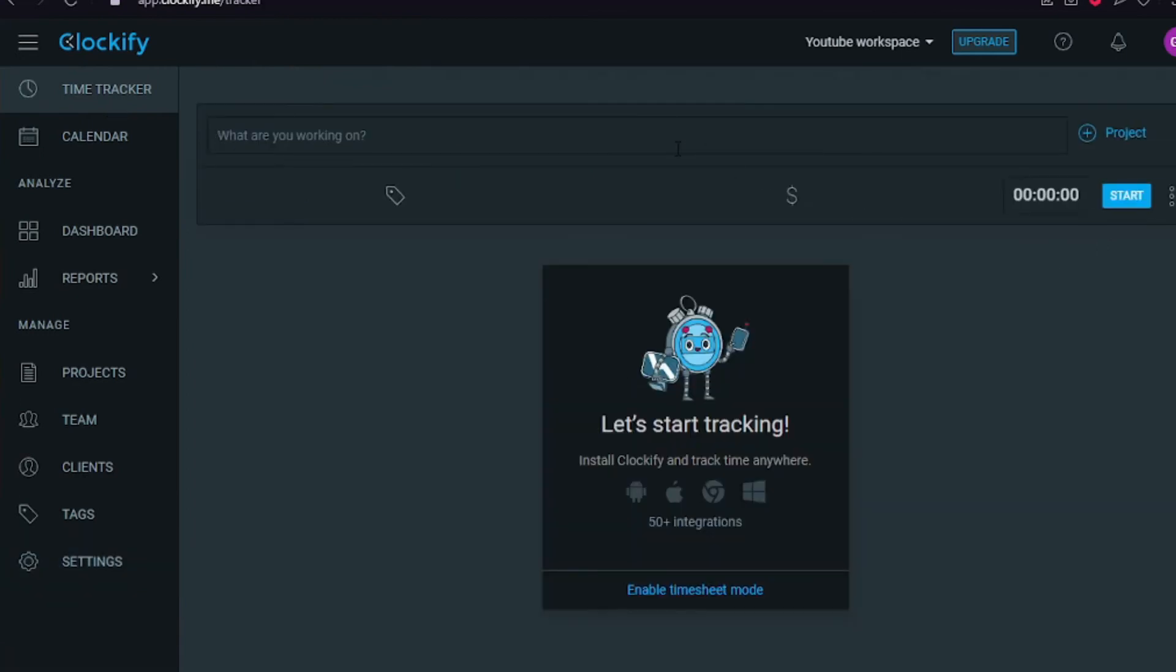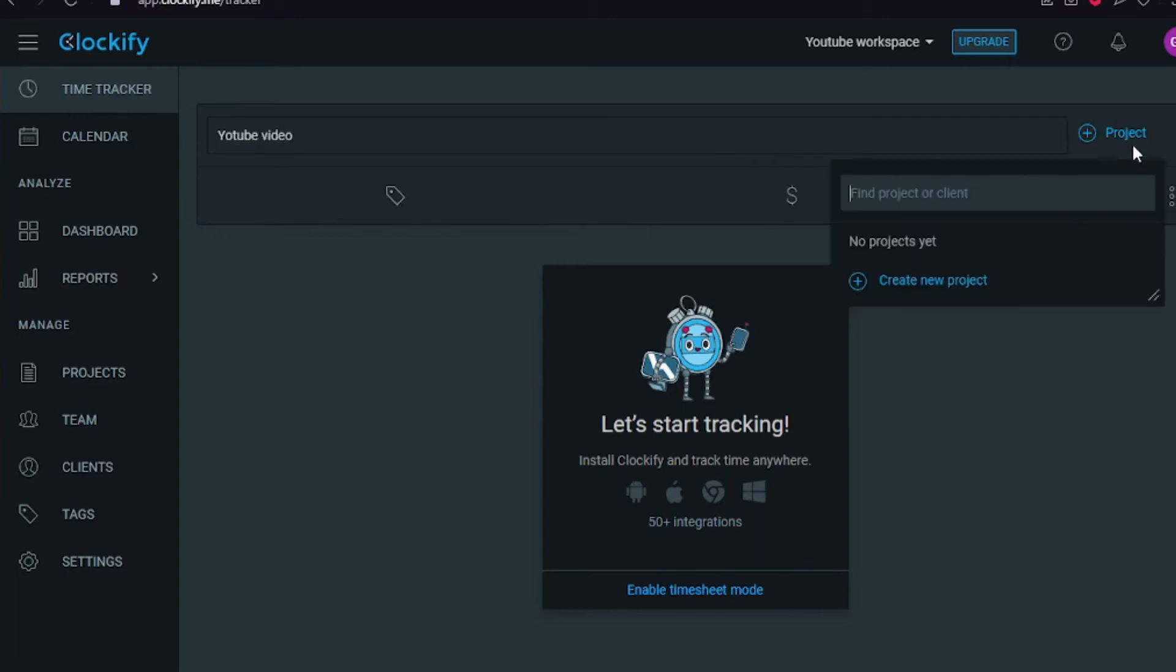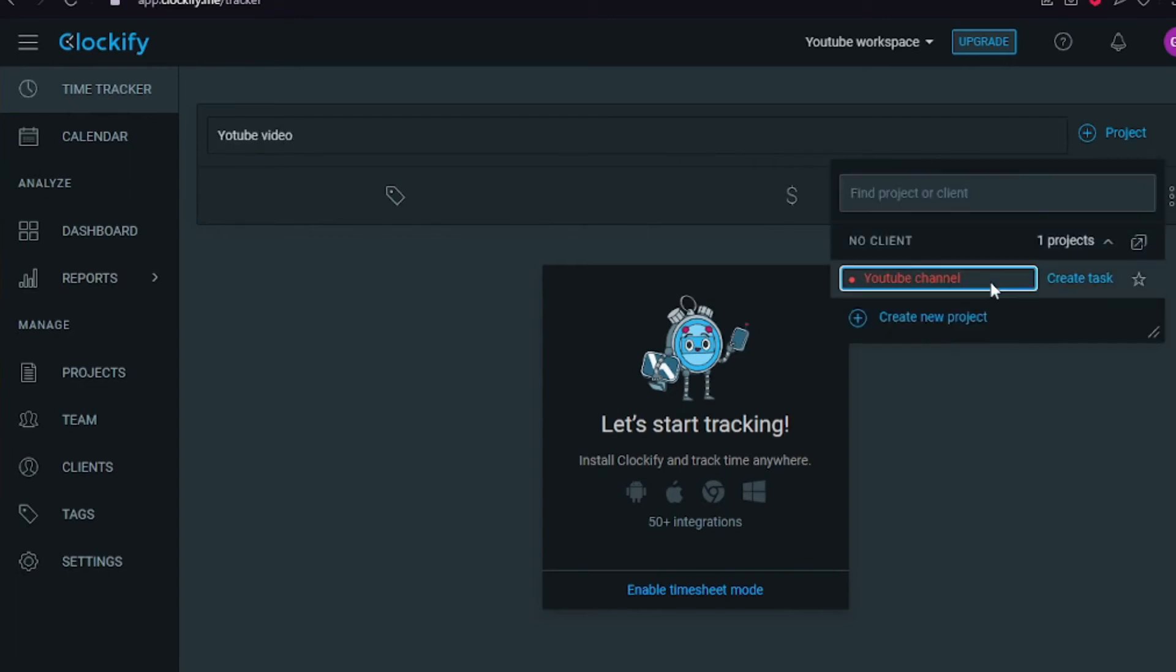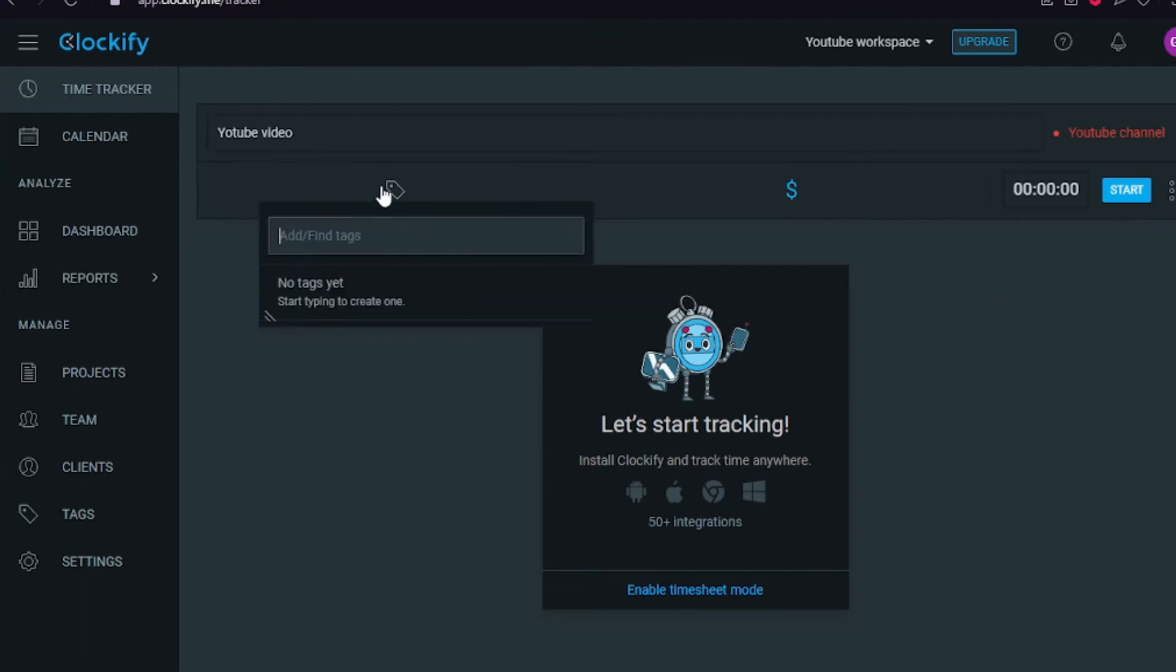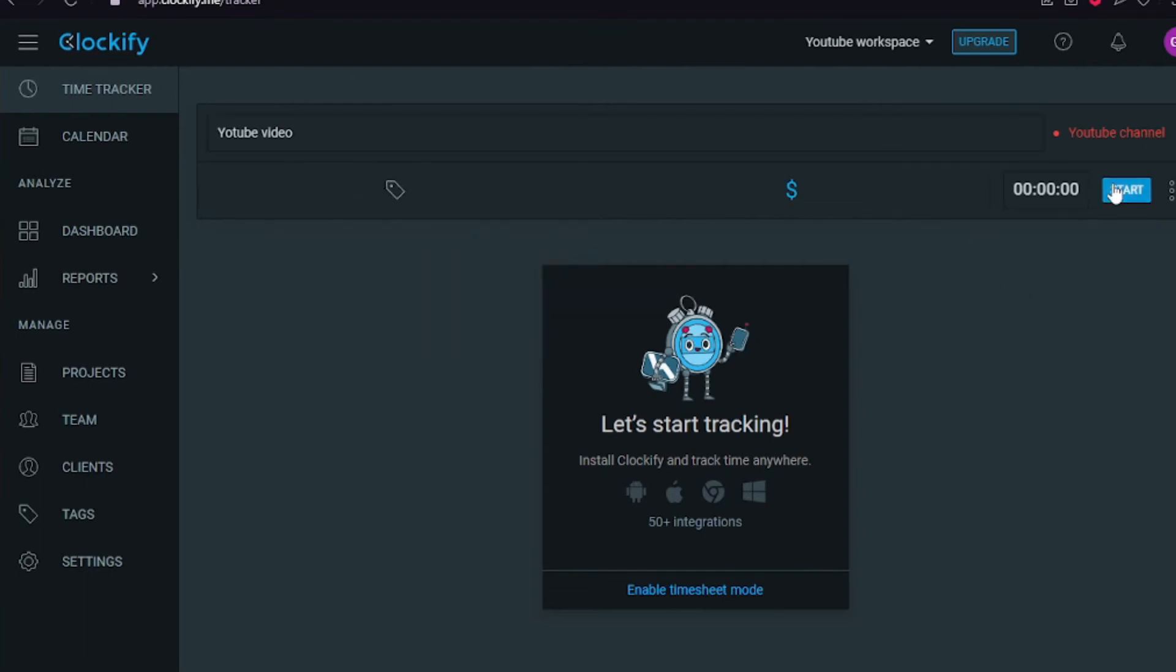I'm going to go back to the time tracking. Let's go to the YouTube video. We can simply click the project YouTube, YouTube channel, Jessica, and tag YouTube, and then let's click start. You can also see the time, you can just add it or simply start the timer.